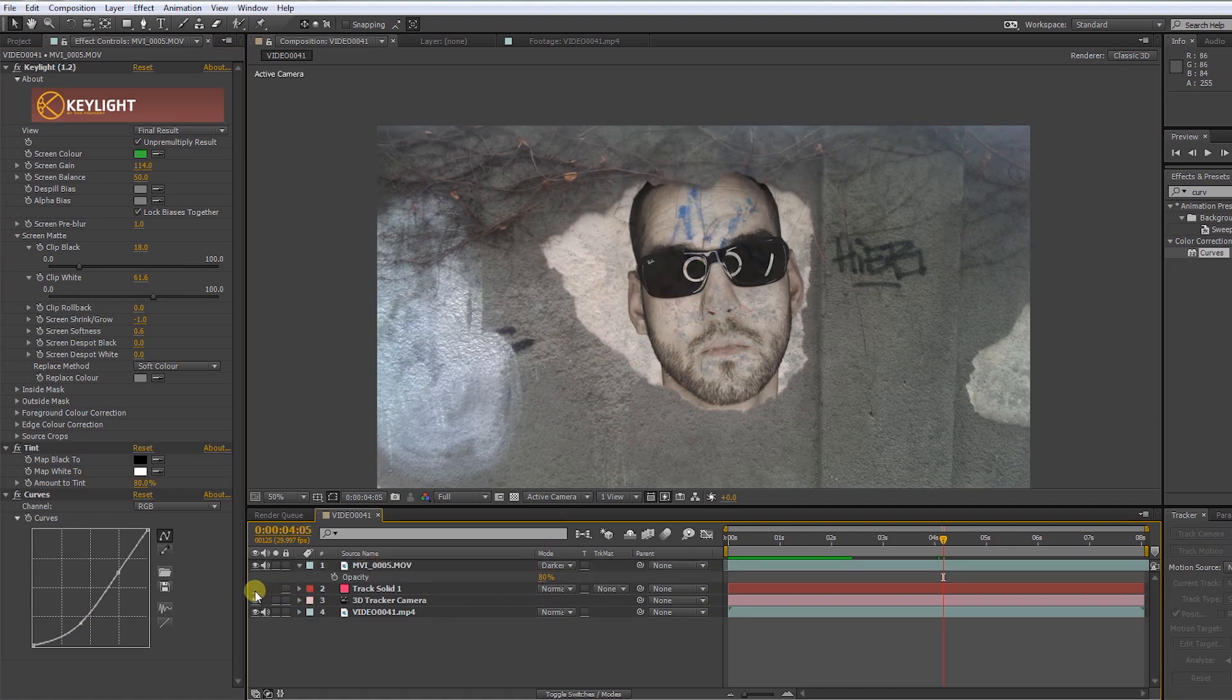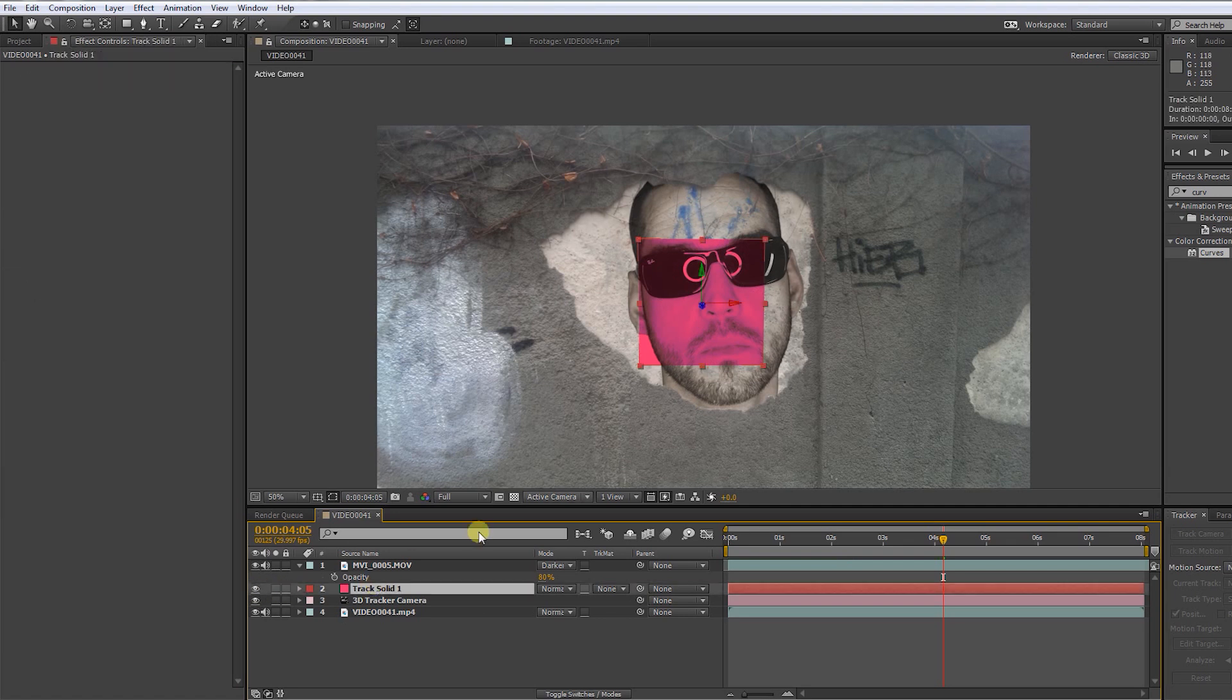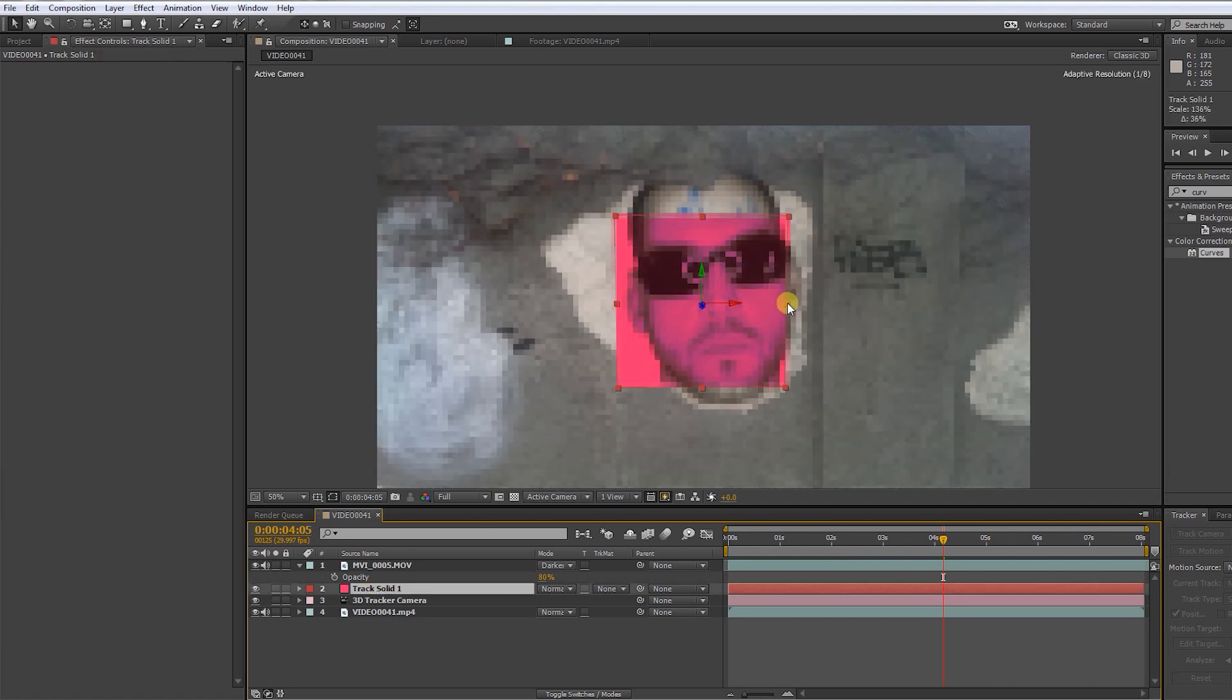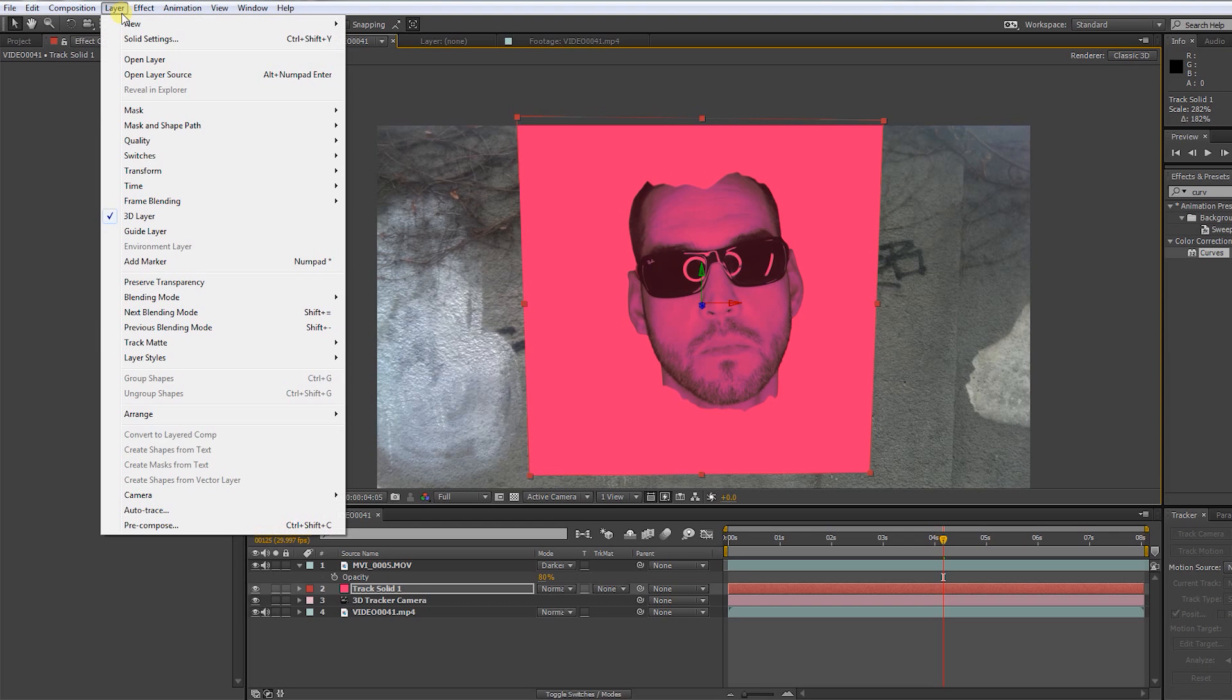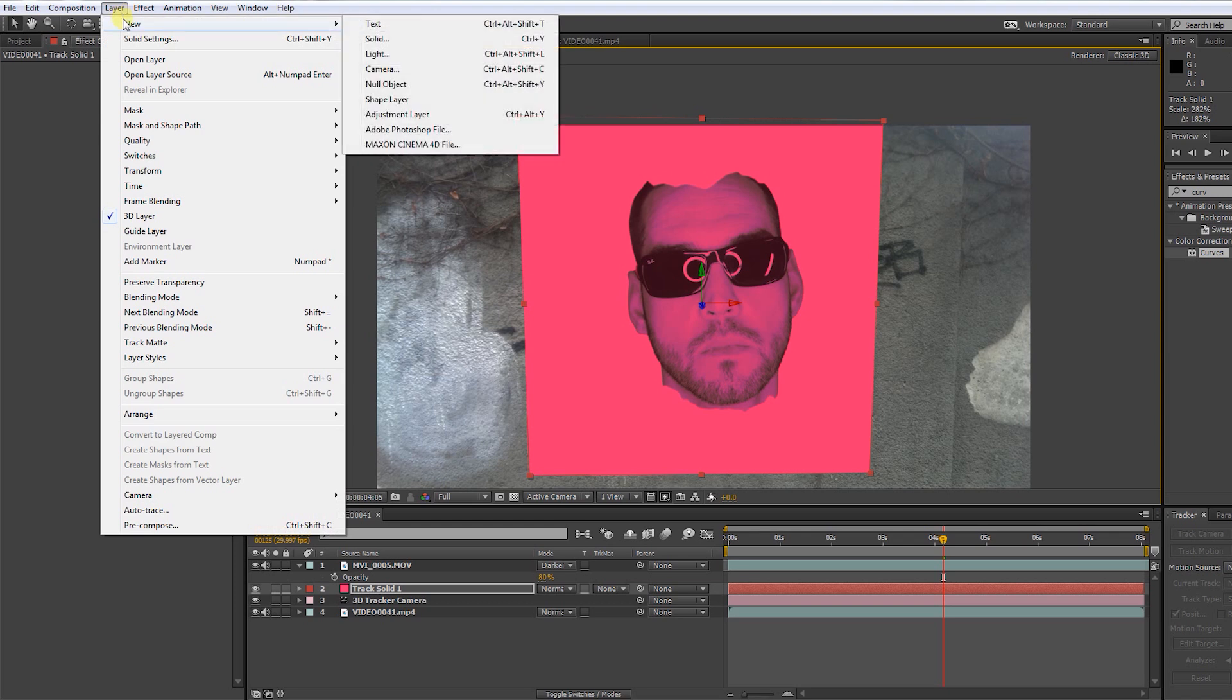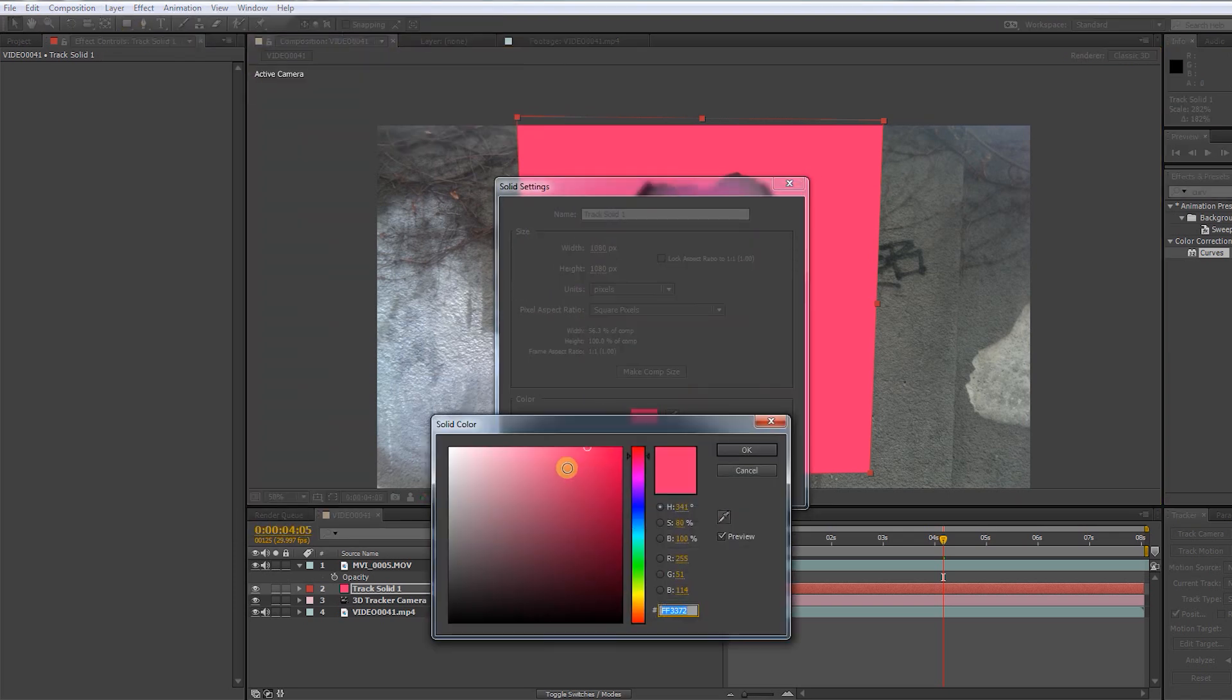Turn on the solid again. Let's try to get some more three-dimensional depth in that hole. Scale up the solid. Go to layer, solid settings, change the color to black.